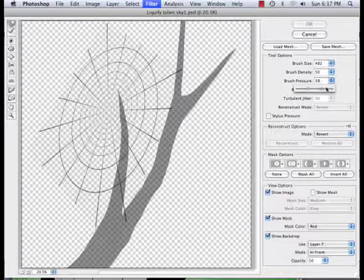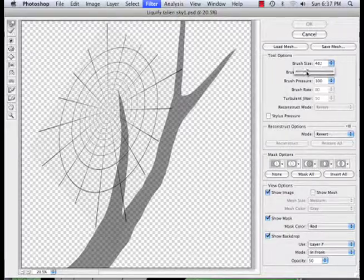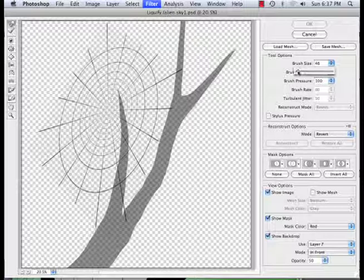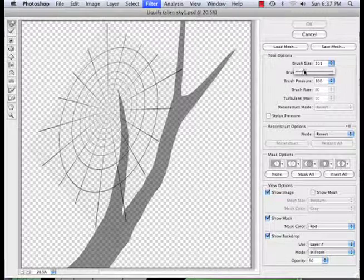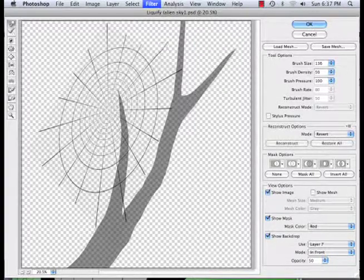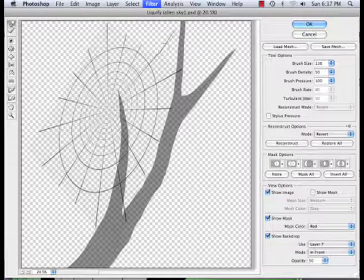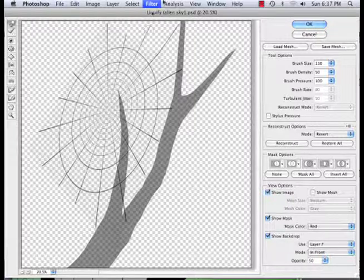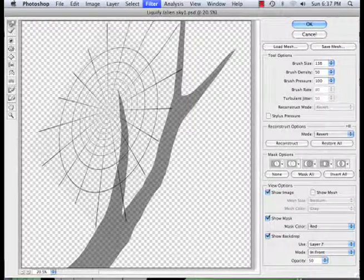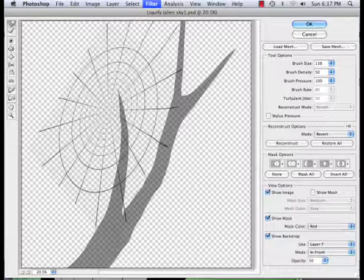The liquify. Brush pressure all the way up. Size a little bit further down. And I can just pull these away just like that and attach them to the tree.